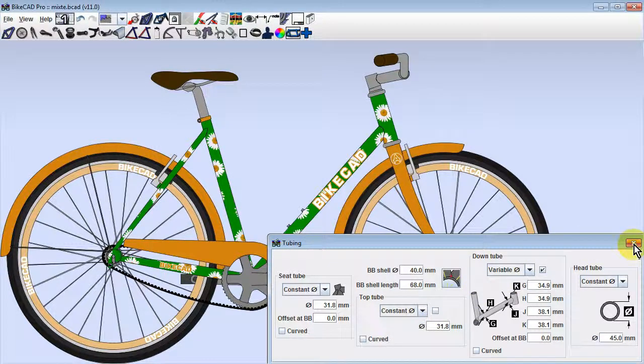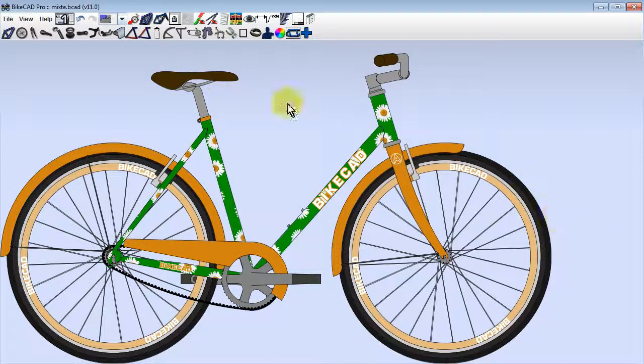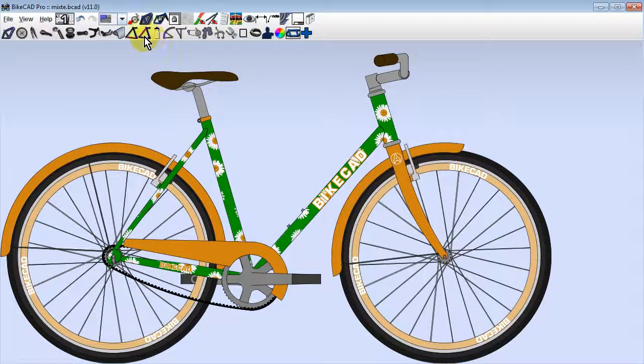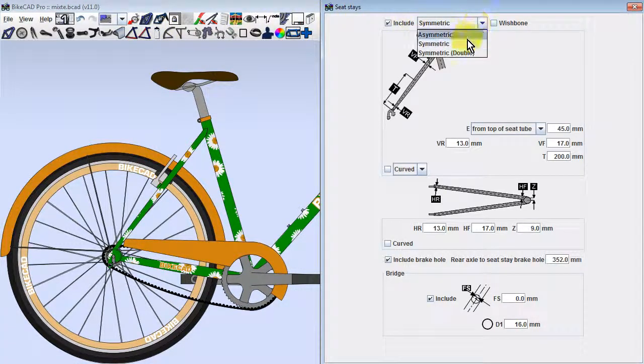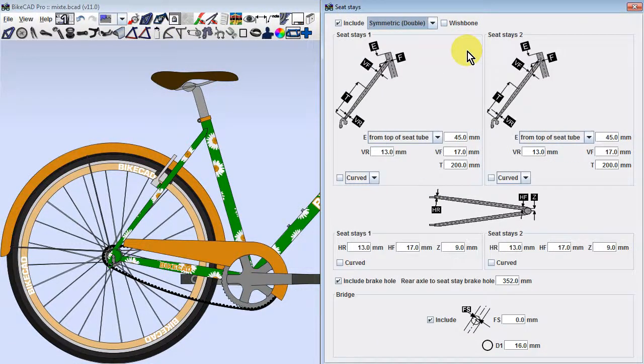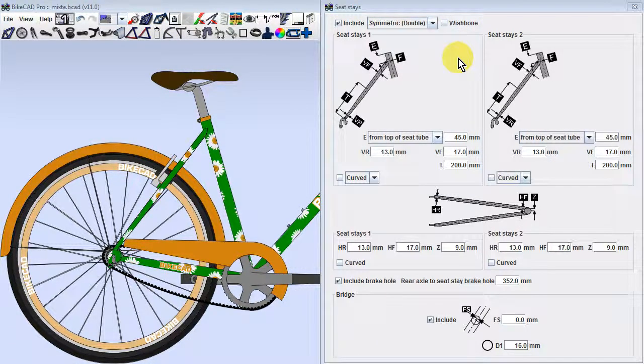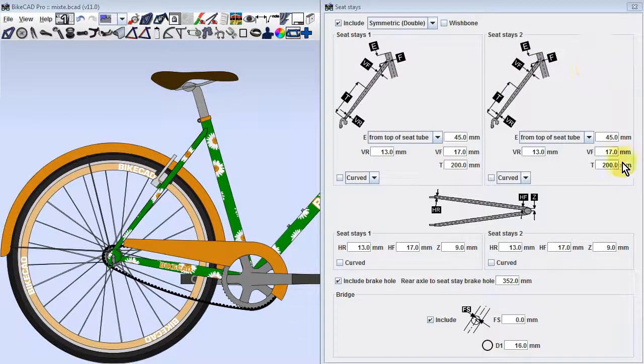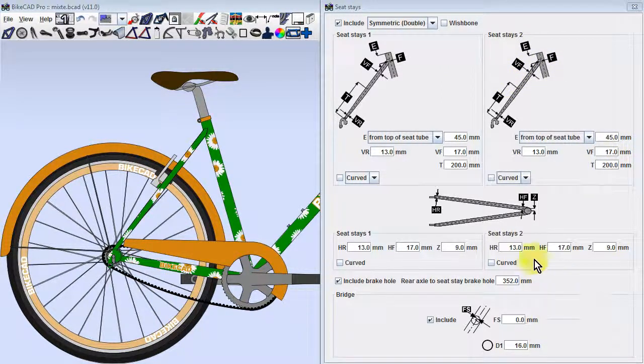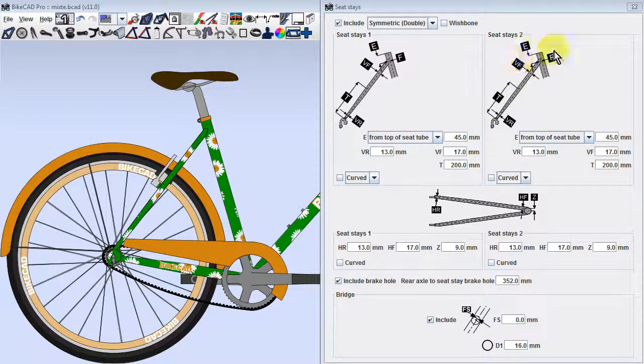Next, we'll add our second set of seat stays by opening the seat stays dialog box and choosing symmetric double. This will give us a second set of input fields to independently control an additional set of seat stays.